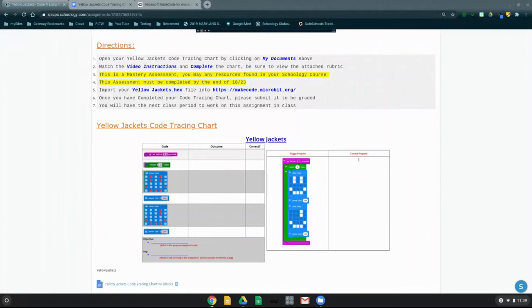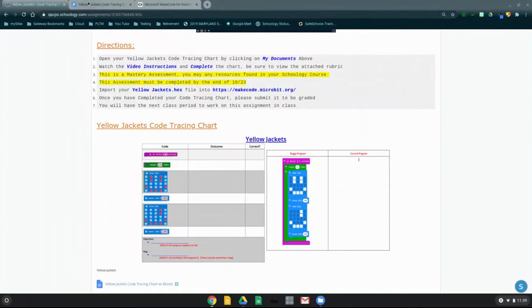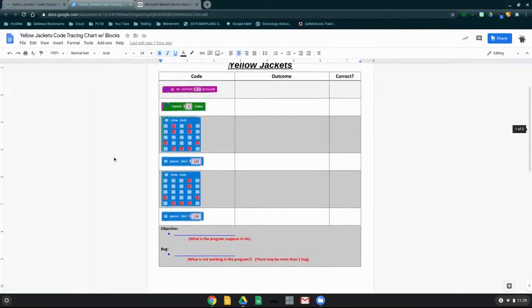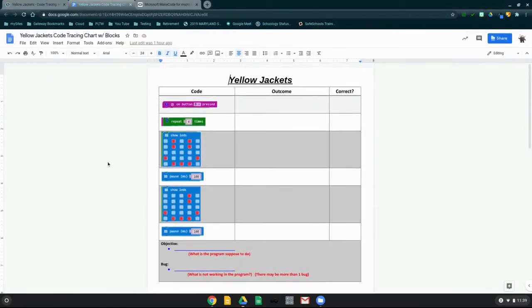The first thing you're going to need to do is make sure you can locate your code tracing chart by clicking on the My Documents above. Once you find that button and click on My Documents, you should be able to see your code tracing chart for your Yellow Jackets.